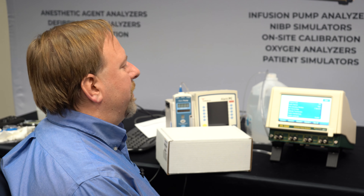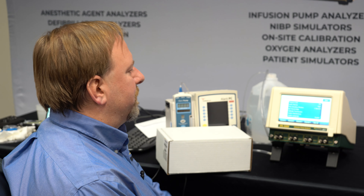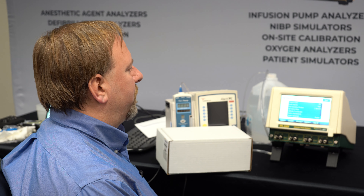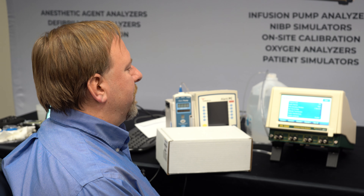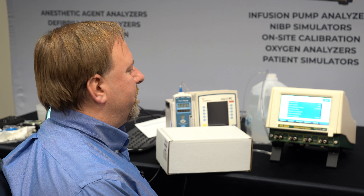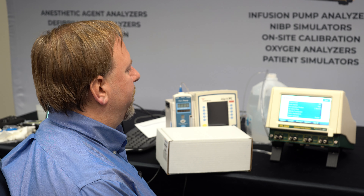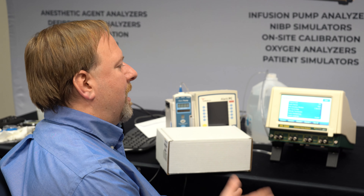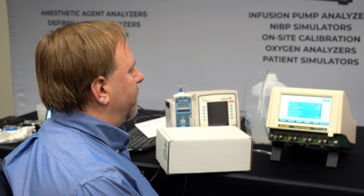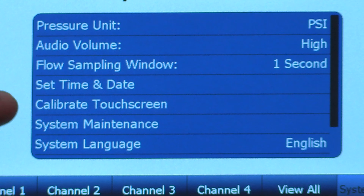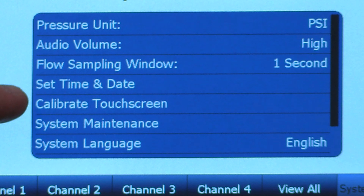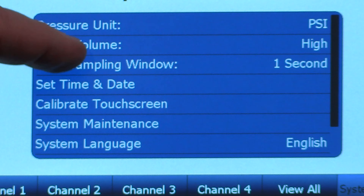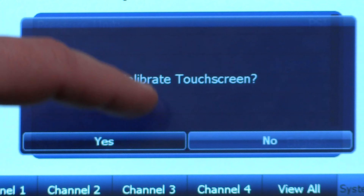It allows us to do system setup such as the pressure units that we want to display and the audio volume for the key clicks. The sampling window is how often we store readings as the flow test is running. So if we're running a really long flow test, multiple hours, we may want to extend that out to a longer period of time just to reduce the amount of data that we have. It doesn't change the rate at which we measure the flow rate, it's just how often those readings are saved to a file.